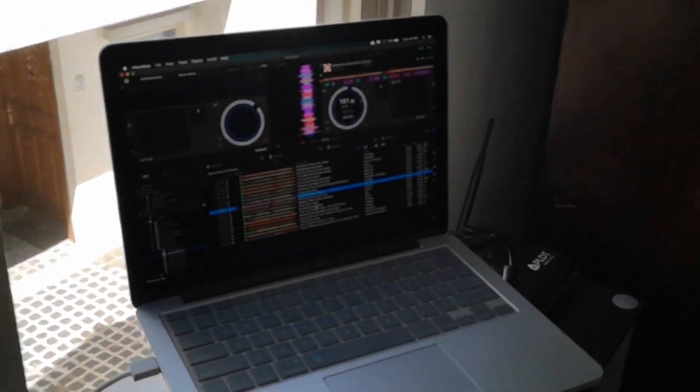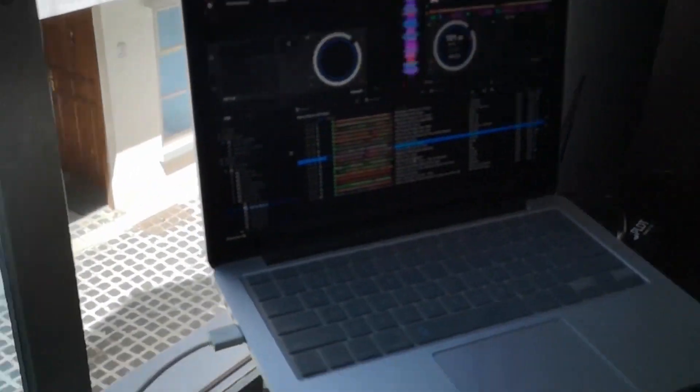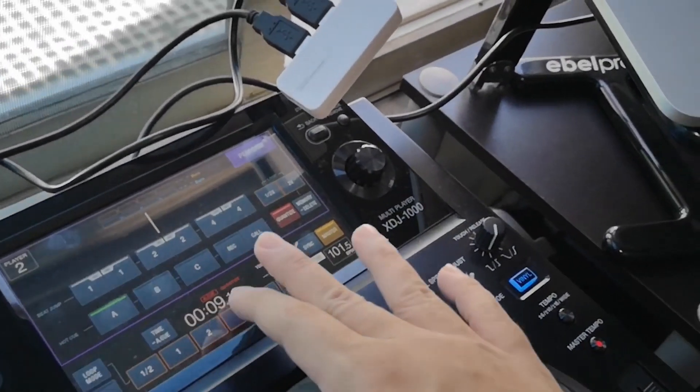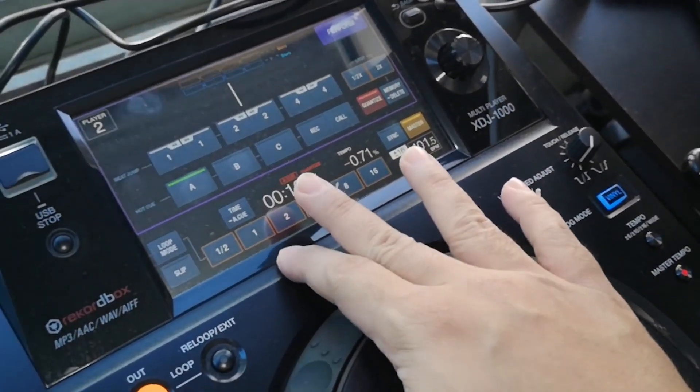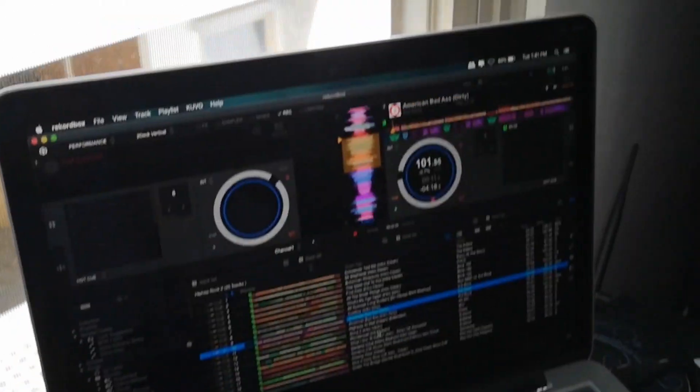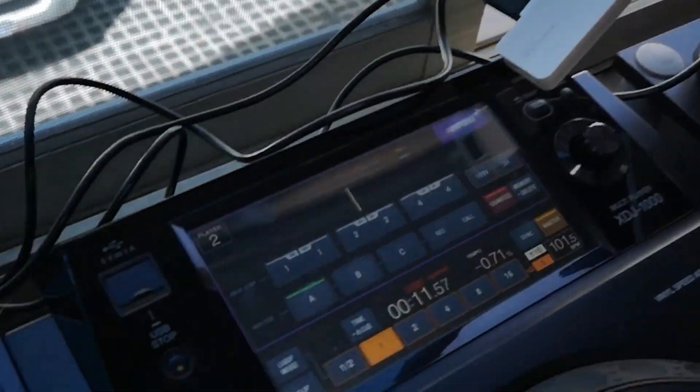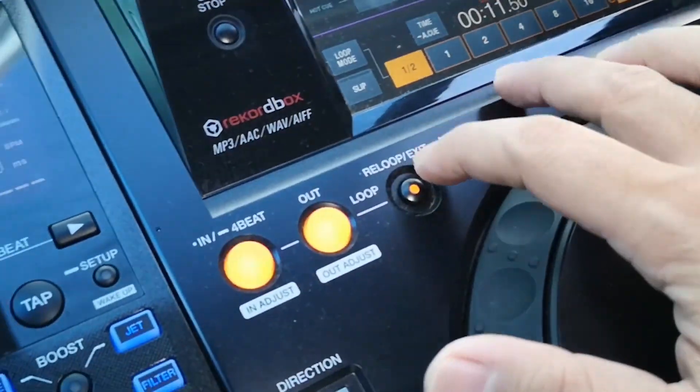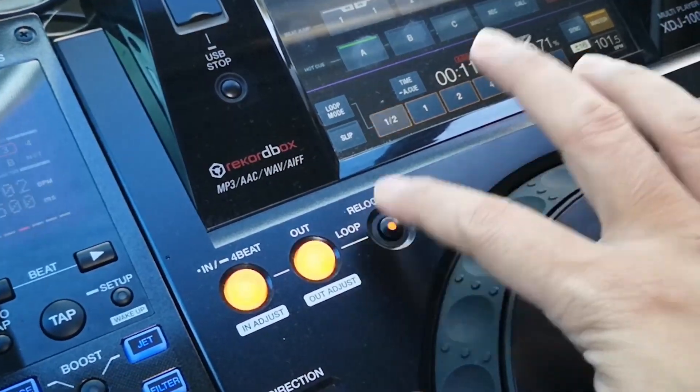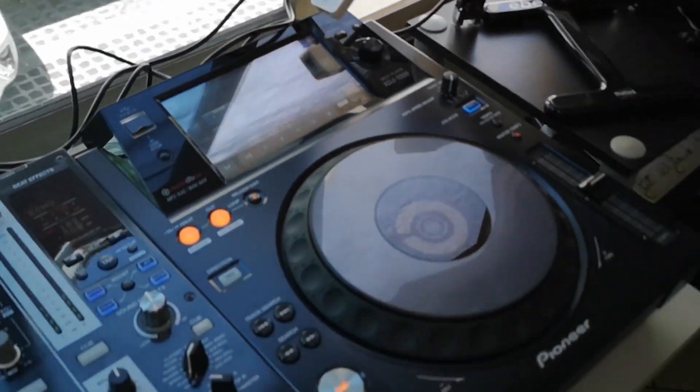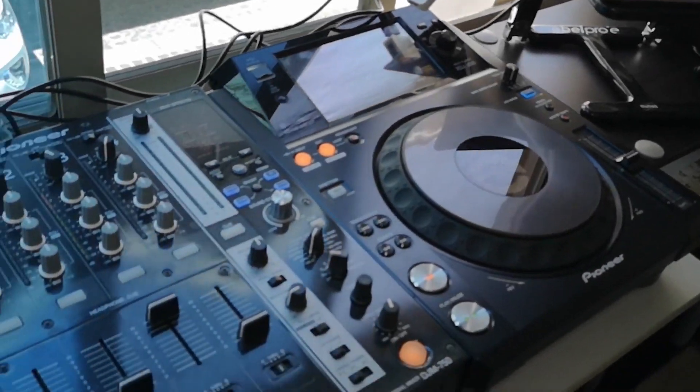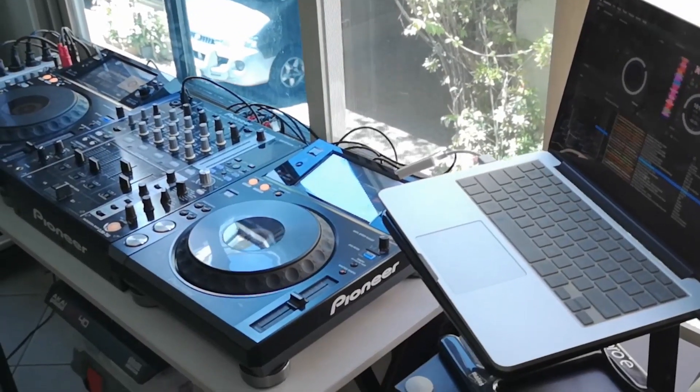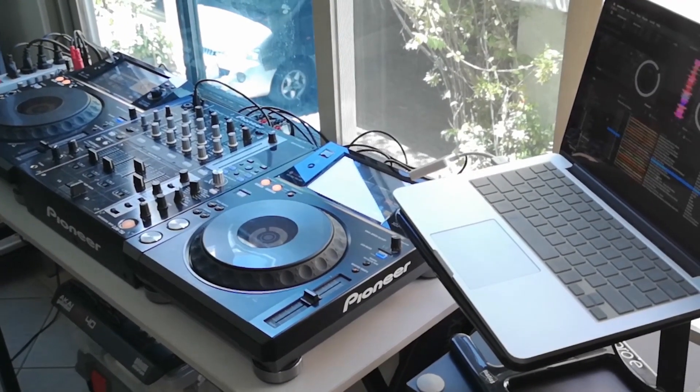What's nice with the setup also is we have the loop mode. There you go. That is the Rekordbox HID mode.